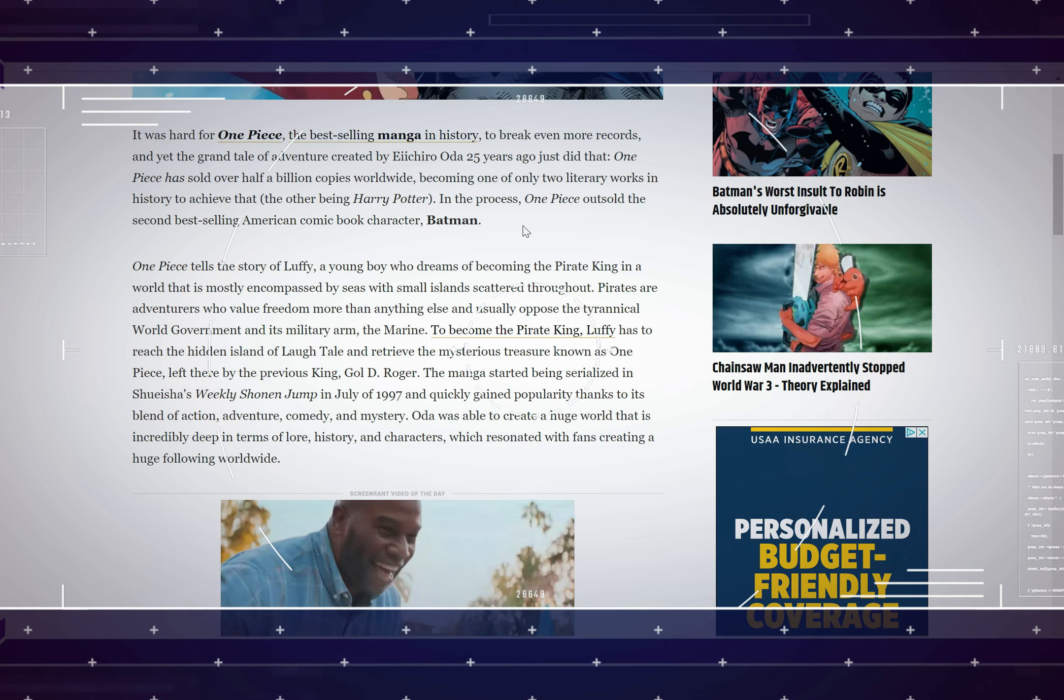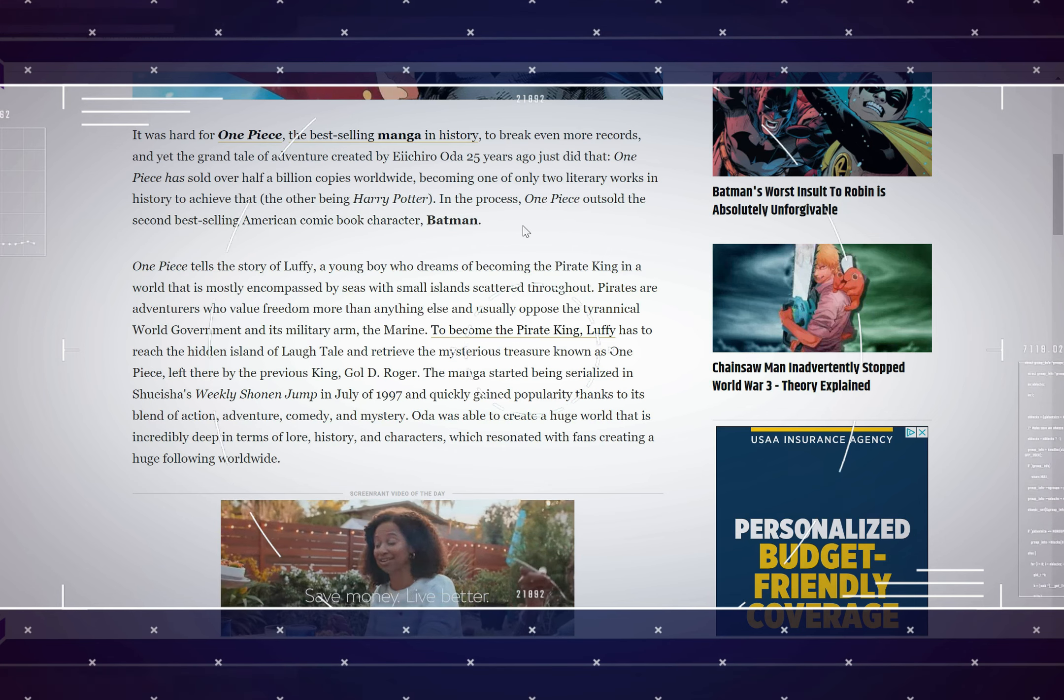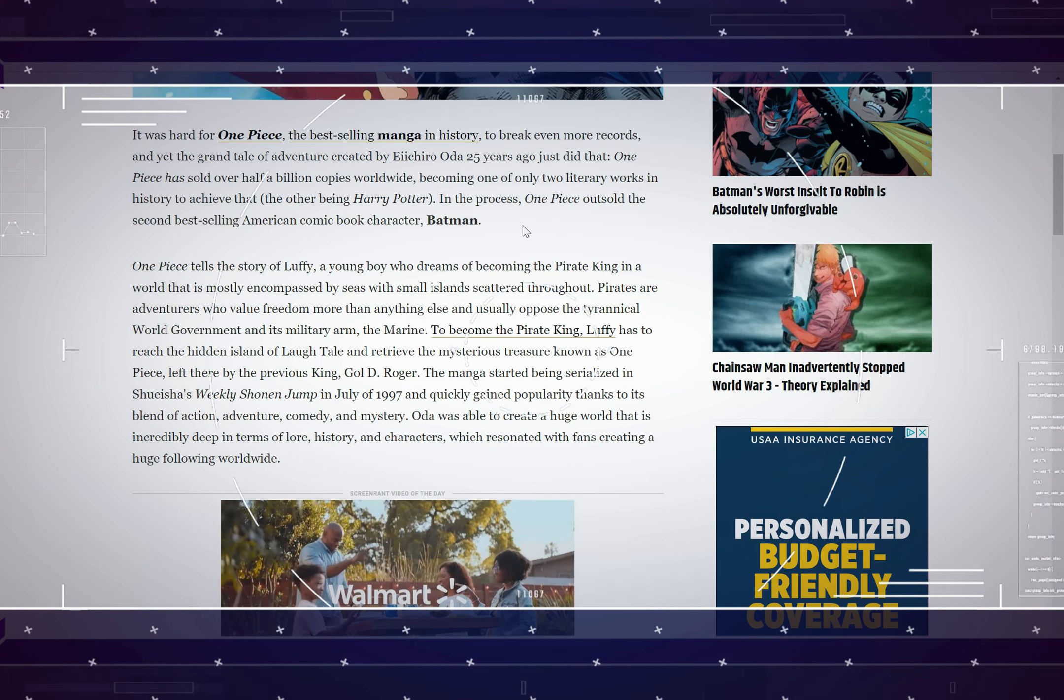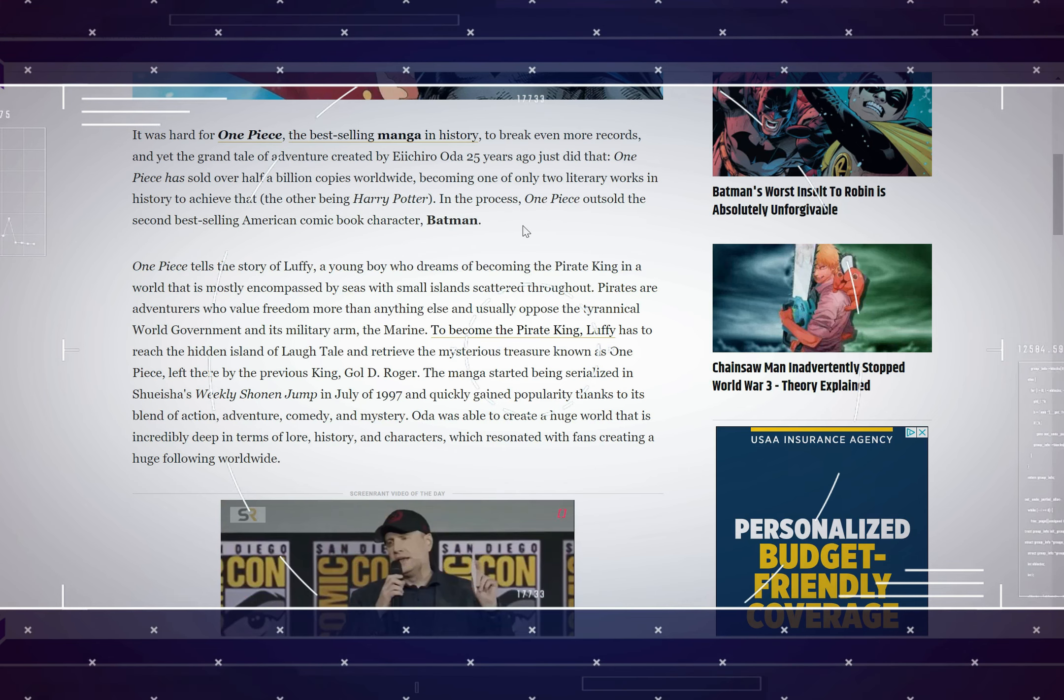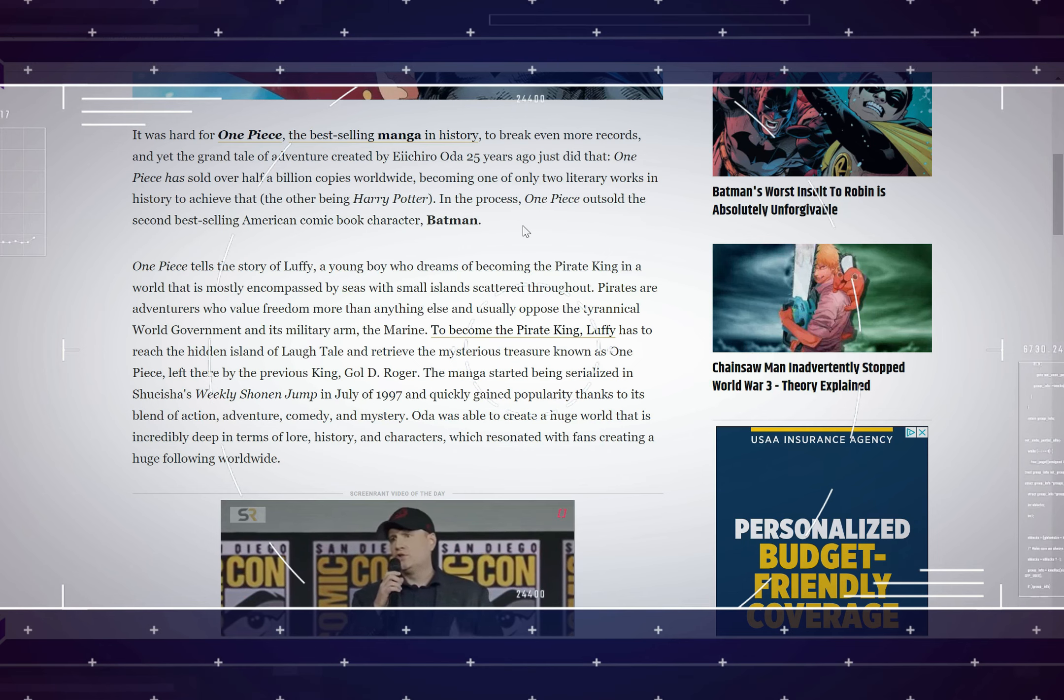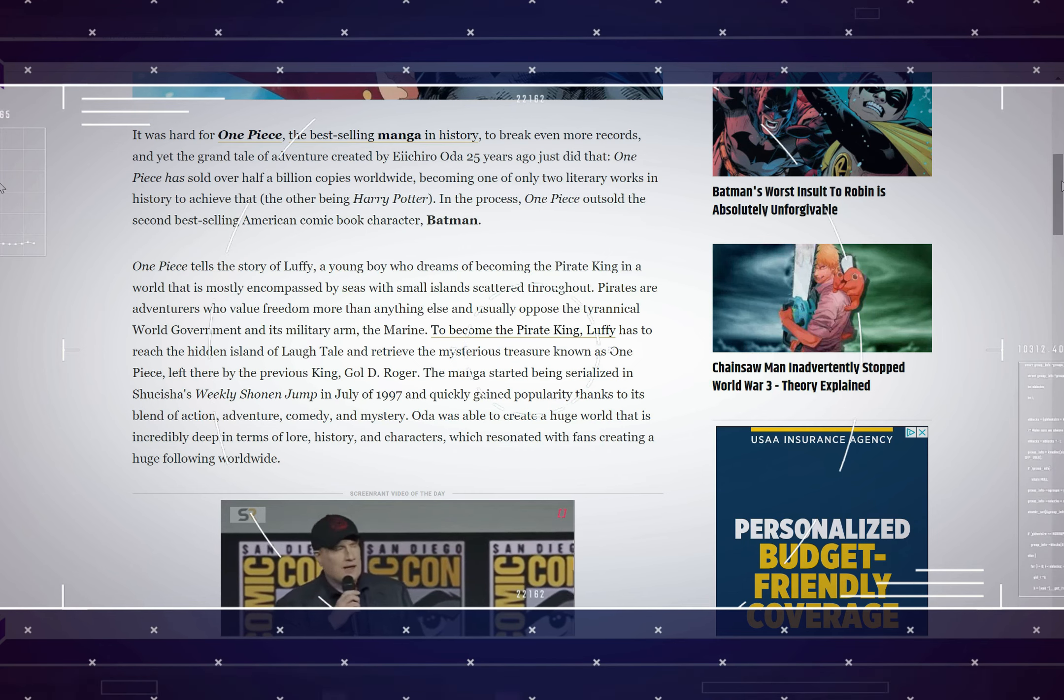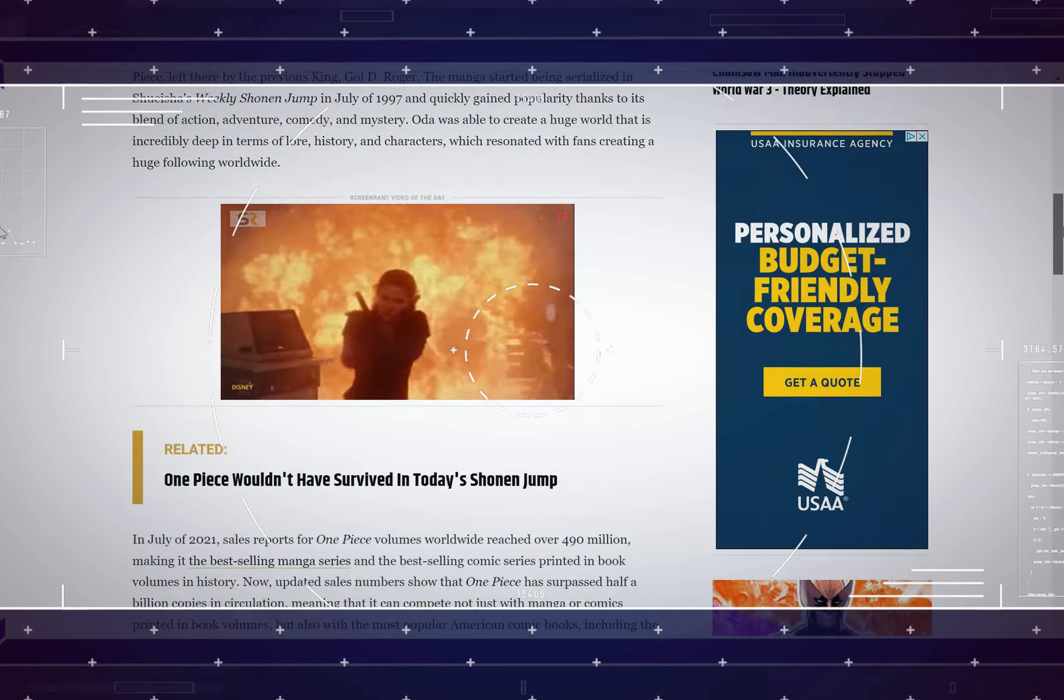In the process, One Piece outsold the second best selling American comic book character, Batman.